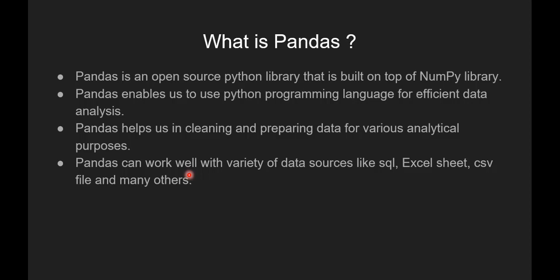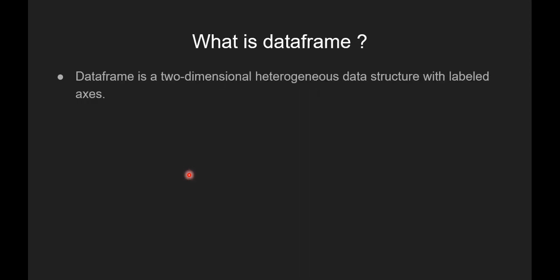Now we are going to see what is pandas dataframe. Pandas dataframe is a two-dimensional heterogeneous data structure with labeled axis.